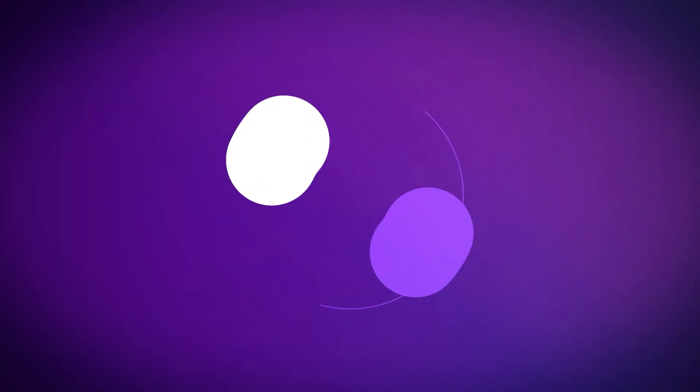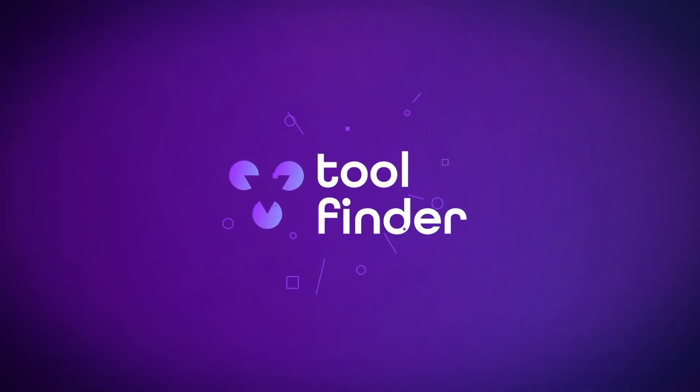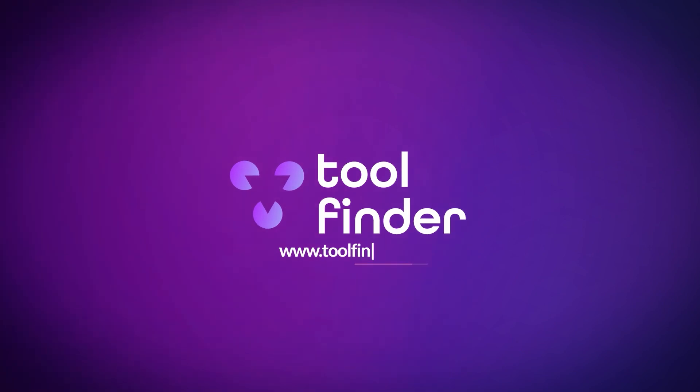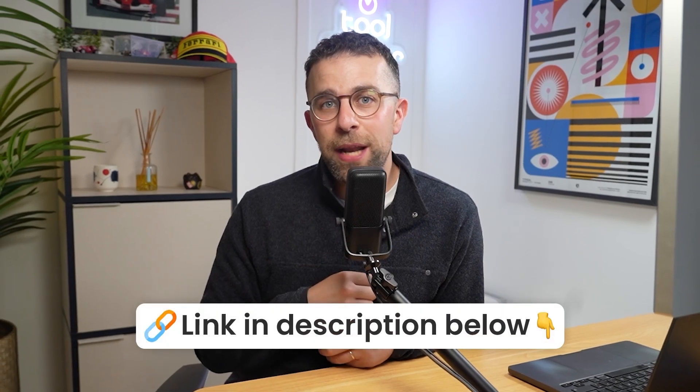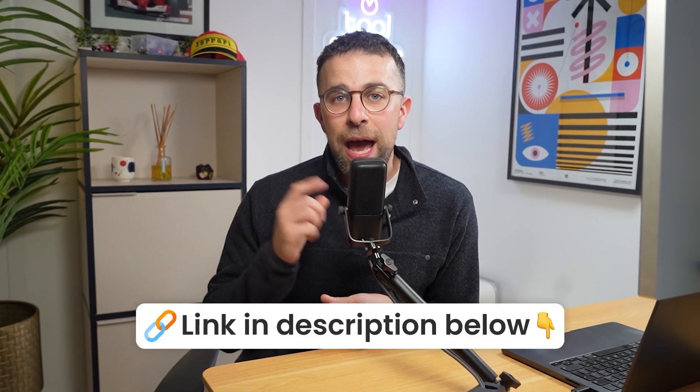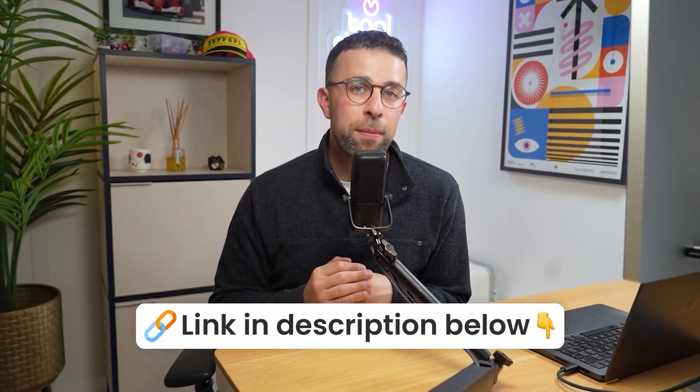If you're looking for more calendar apps in general, you can go to toolfinder.co. Before we get started with our breakdown and showing you around Vimcal, today's video is kindly sponsored by Setup. These guys are fantastic if you're searching for iOS and Mac apps. You can find them linked below and a little bit more about them later in this video.